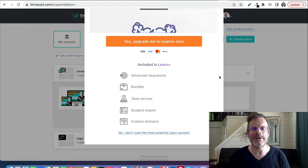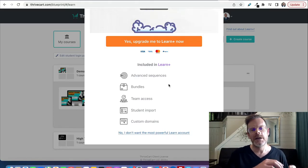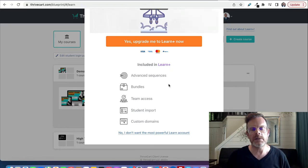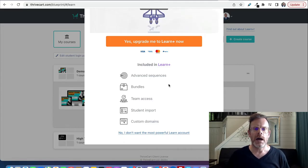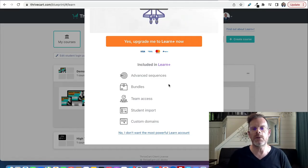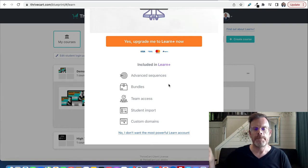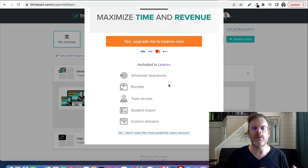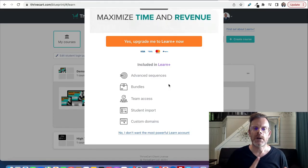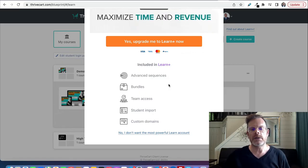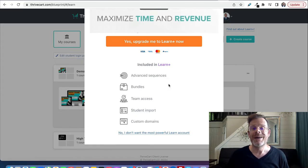Bundles - I believe this is the ability to sell a package to somebody and they will have future courses added to that bundle and access it seamlessly in the future. Team access - if you have employees or virtual assistants, you'll get additional access with the team access feature. Learn Plus student import is something you'd need if you're migrating from another platform with existing students on a course elsewhere. Custom domains - that's useful for branding; it's just the domain name people would see in their browser when inside the course. Custom domains are available with Learn Plus.